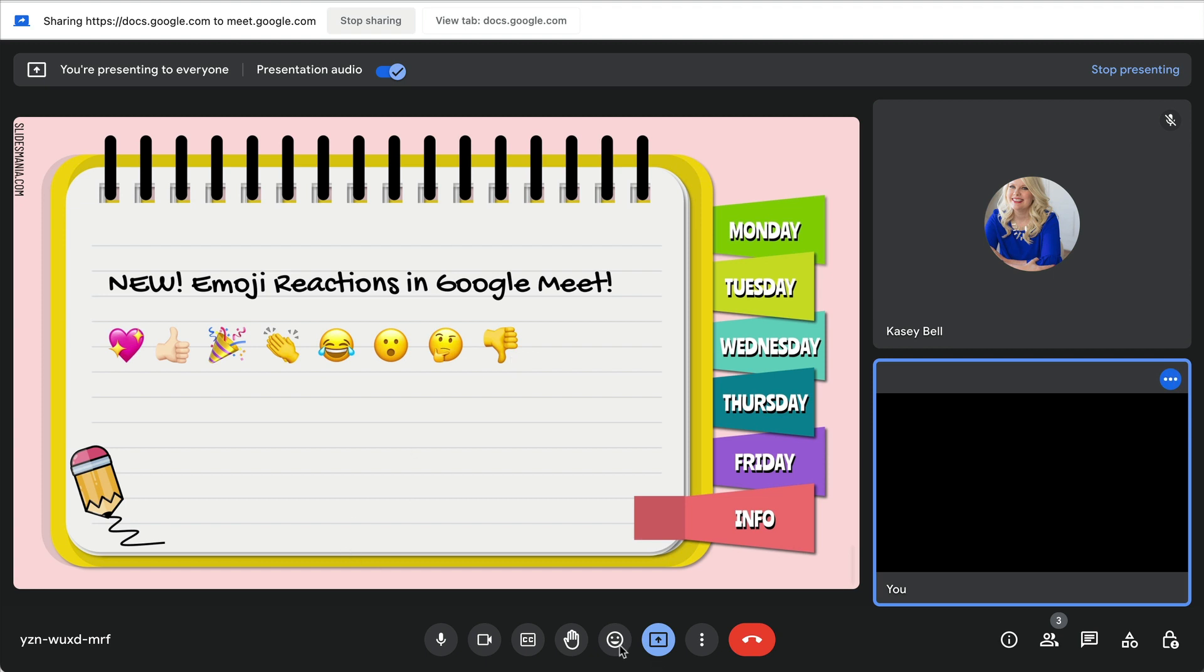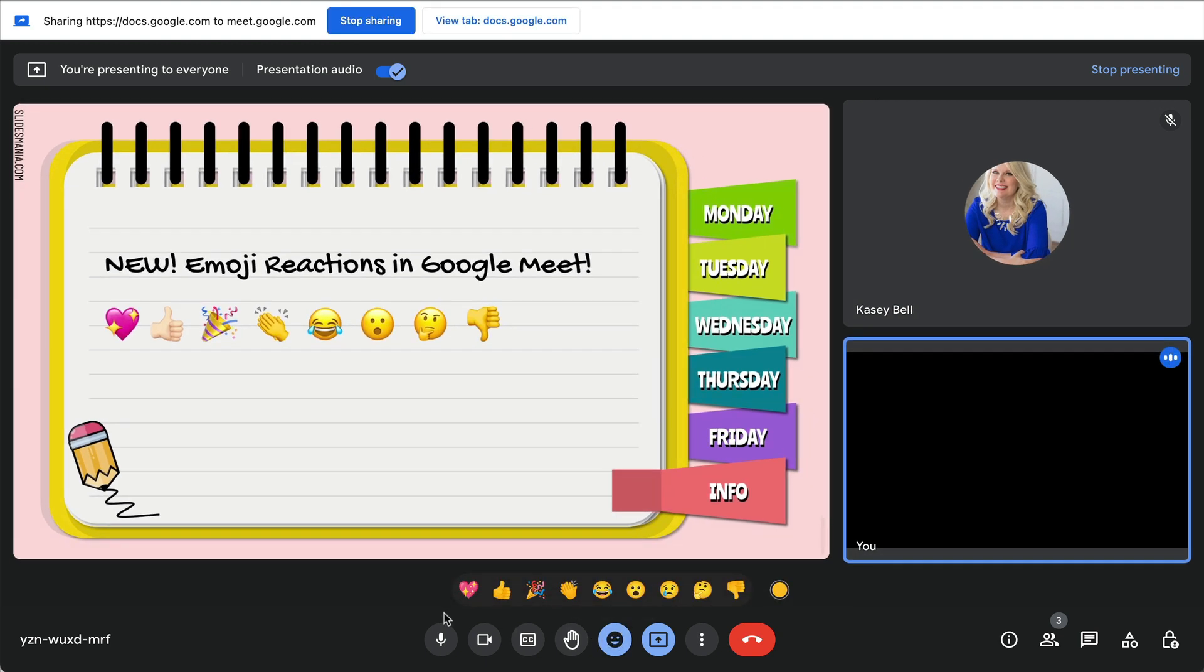Down at the bottom, right about center, is the smiley face. If you click on that, you're going to see the eight different emojis that I also have added to my slide up here. Anyone participating can actually send a reaction.